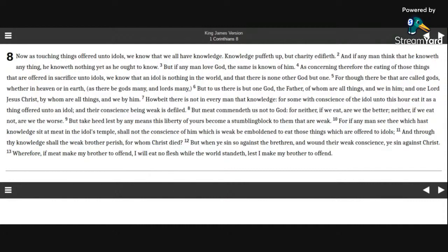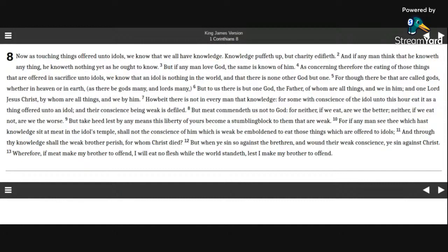But take heed, lest by any means this liberty of yours become a stumbling block to them that are weak. For if any man see thee which hast knowledge sit at meat in the idol's temple, shall not the conscience of him which is weak be emboldened to eat those things which are offered to idols?